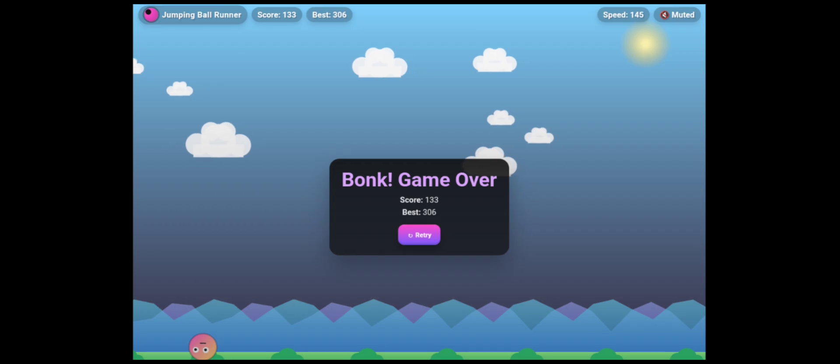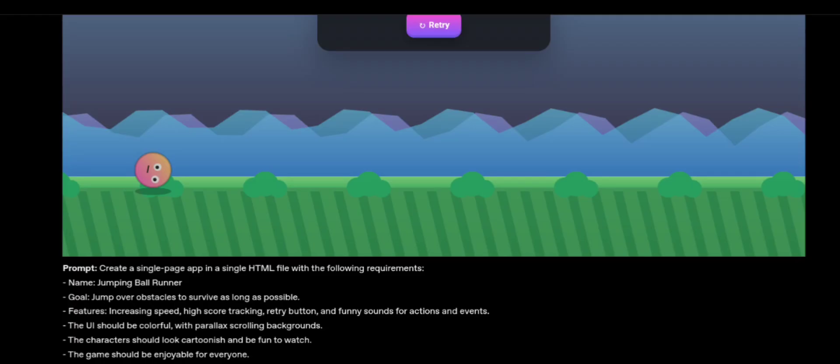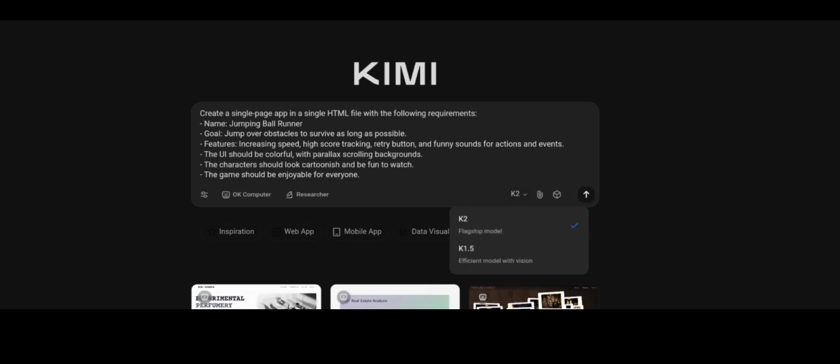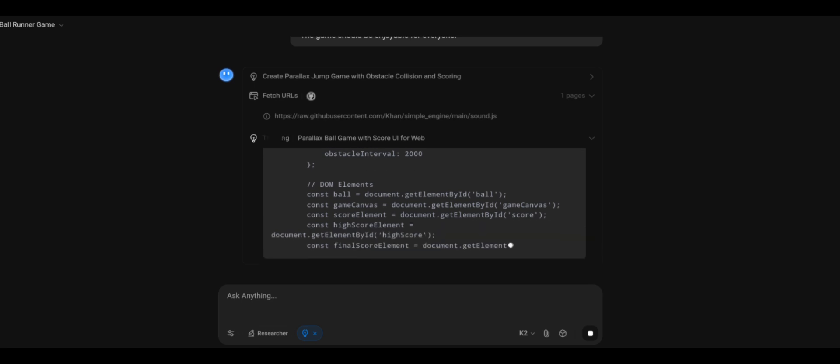Right below that demo, they shared the exact prompt used to generate the game with GPT-5. So I copied the same prompt, pasted it into Kimi K2, and by default, K2 was selected. So, let's run this.